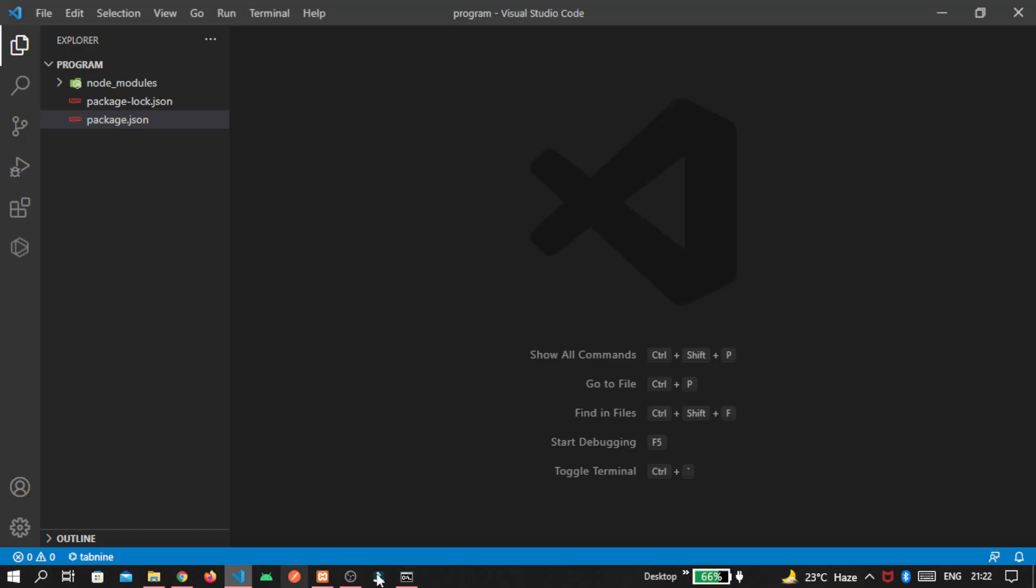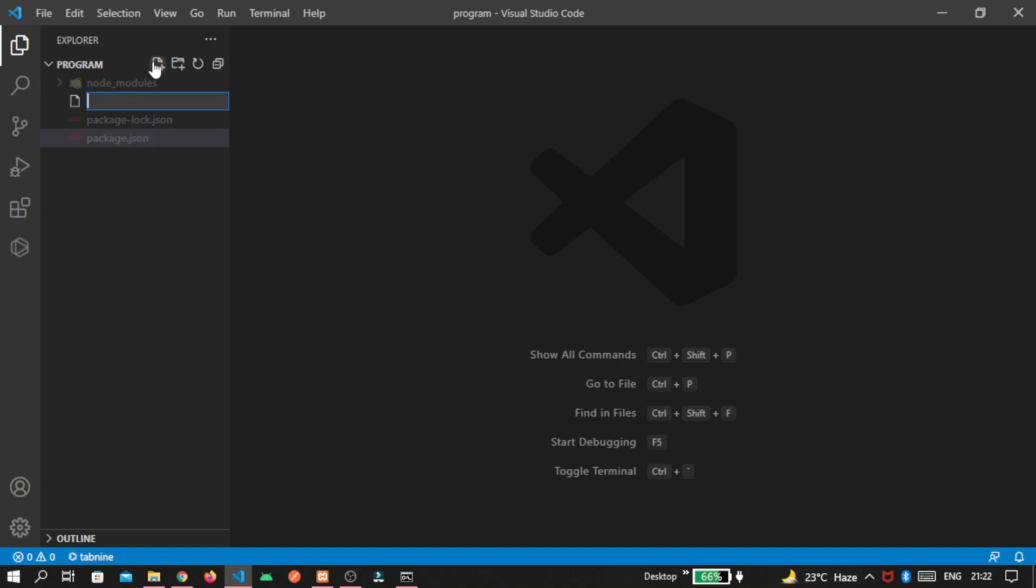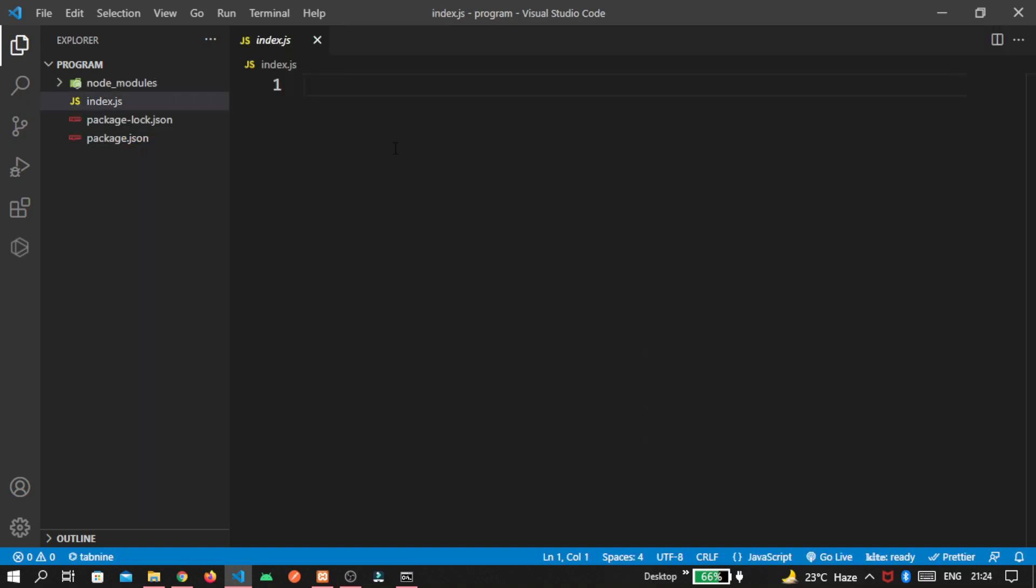Now go inside our code editor. You can see here. Three files are added by default because we add dependencies. Now let's create another file. That is index.js.